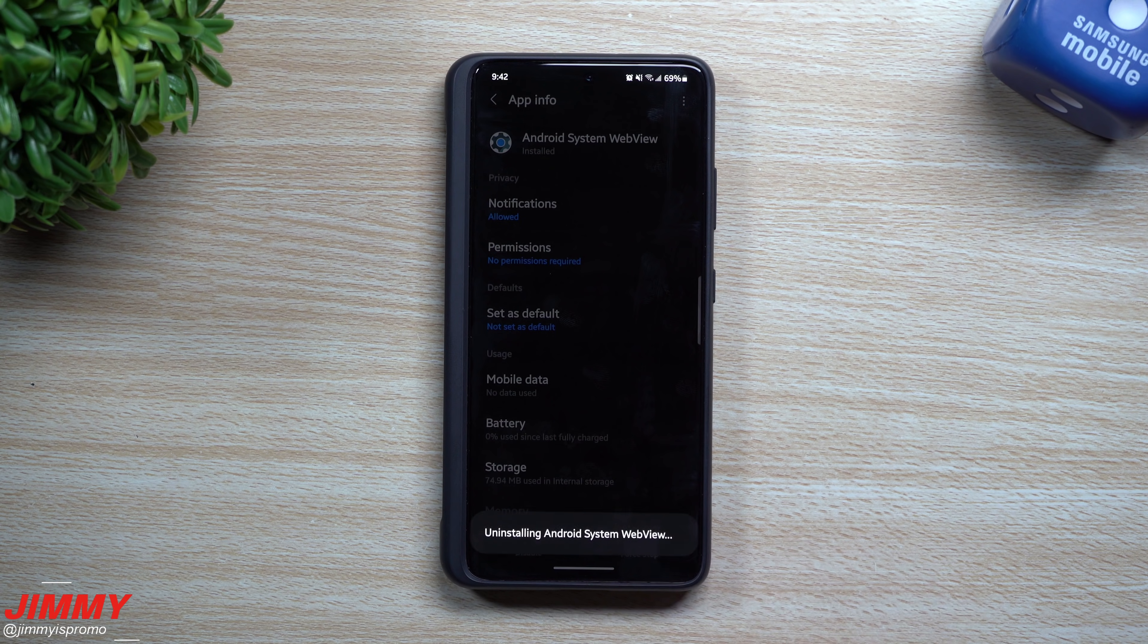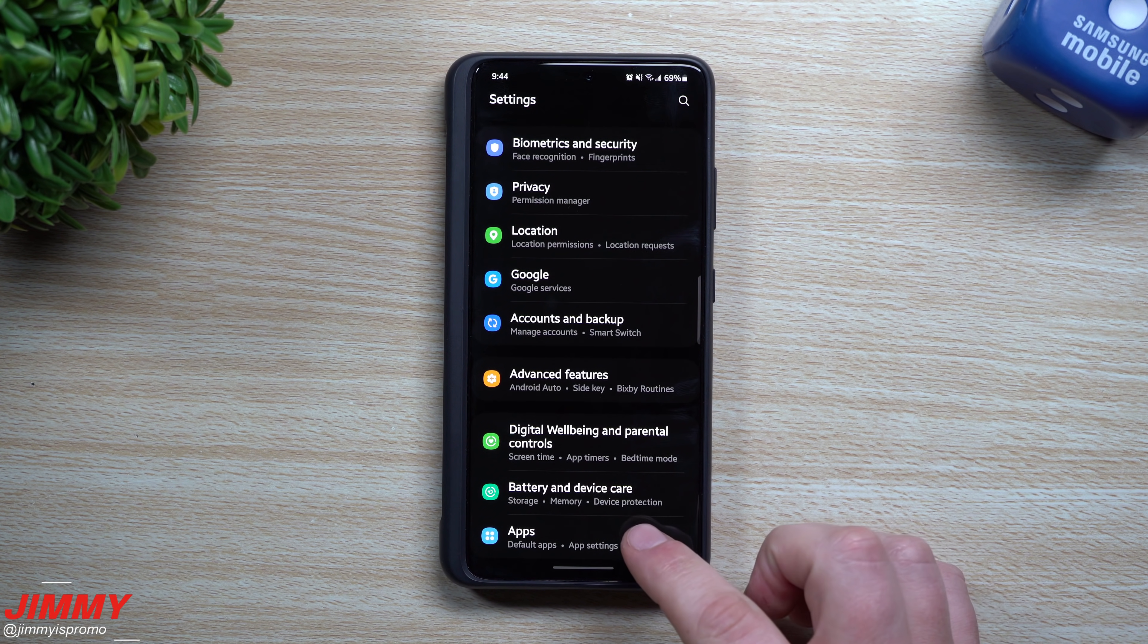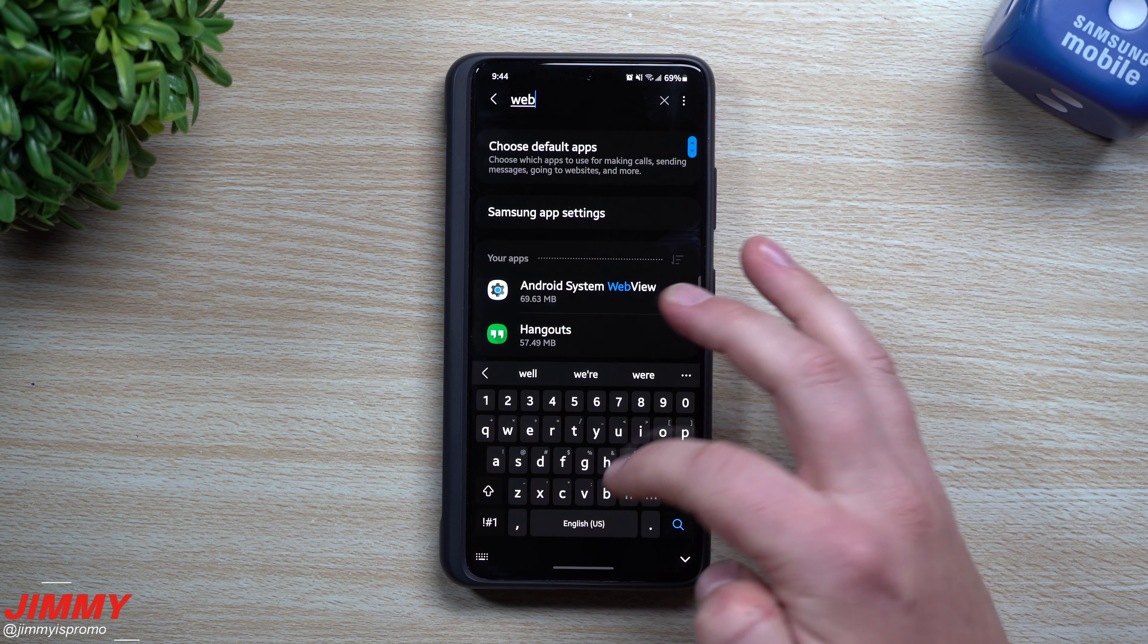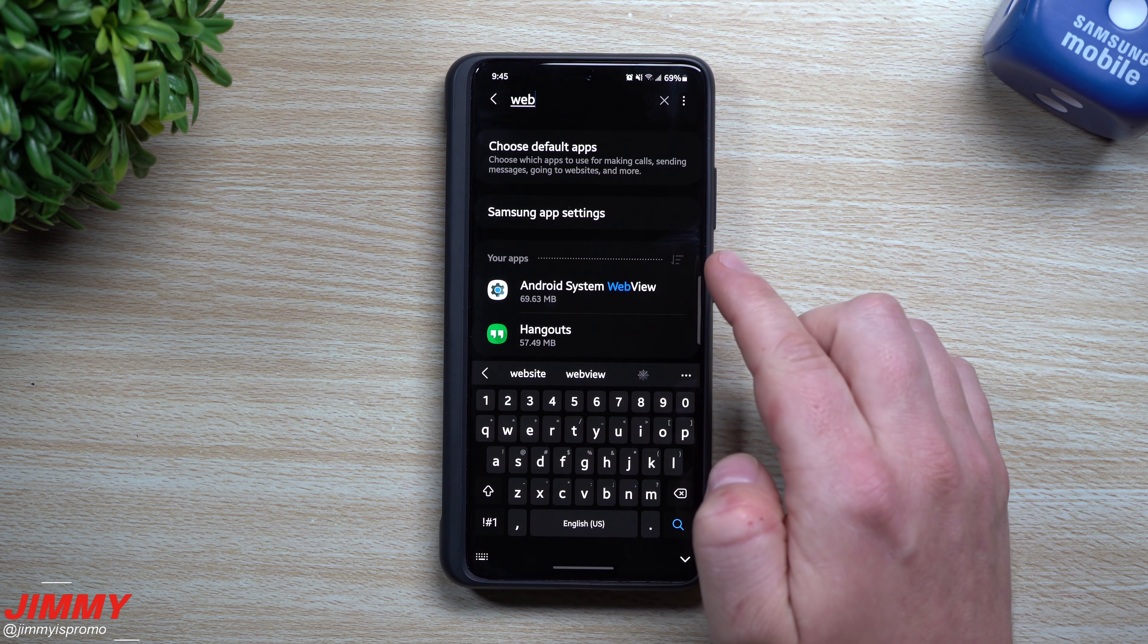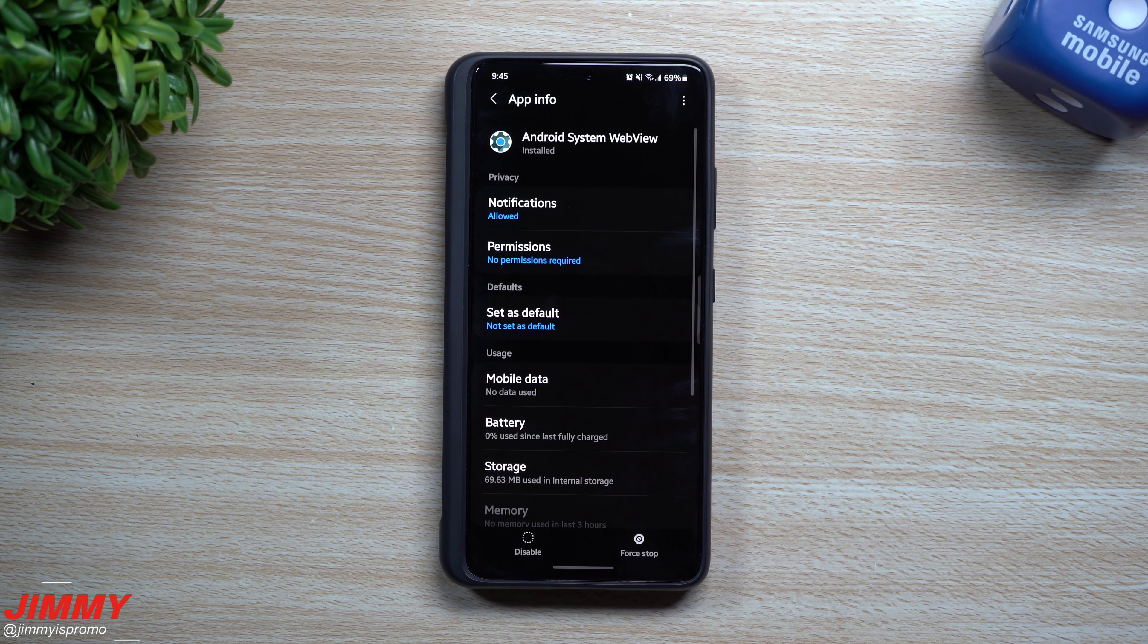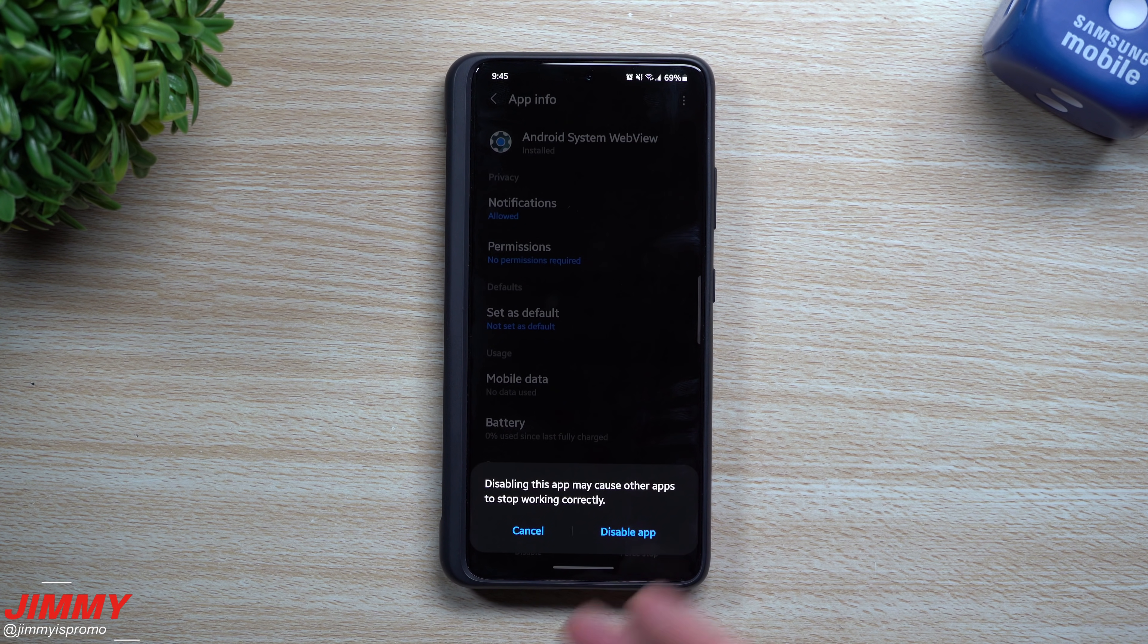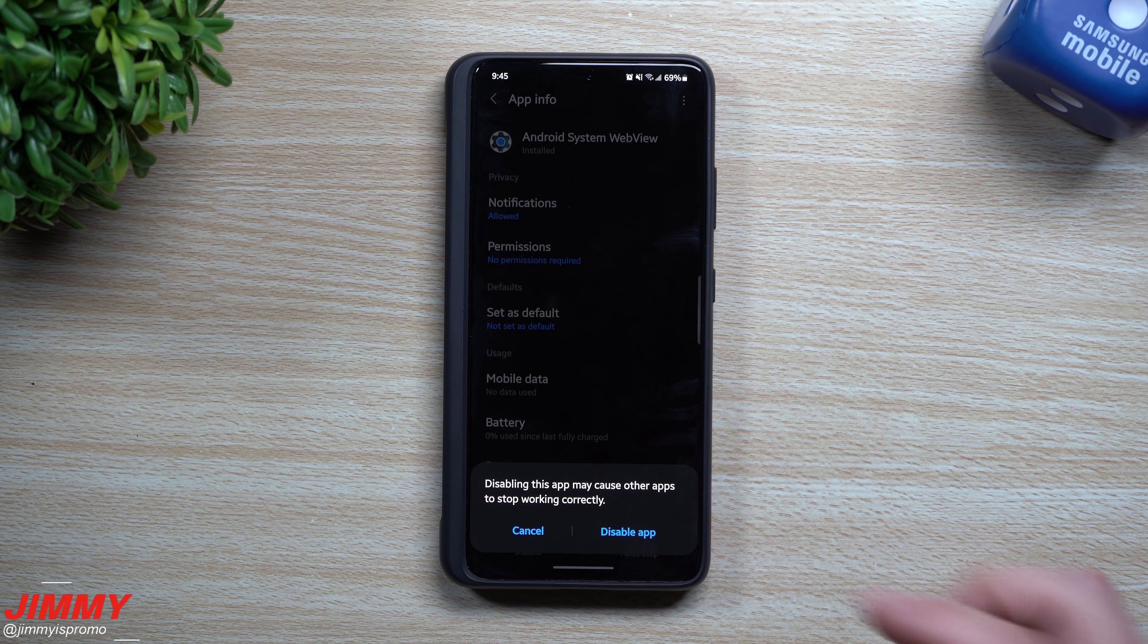Now once you uninstall the update, if you find that uninstalling that last update did not help, just go back inside of your apps. And again, if you have to search for system applications, look for system applications first, and then you'll find Android System WebView, the exact same application we just got done looking at. Now you can hit on disable, and you'll be able to disable the application so this way you'll be able to test to see if this would also help.